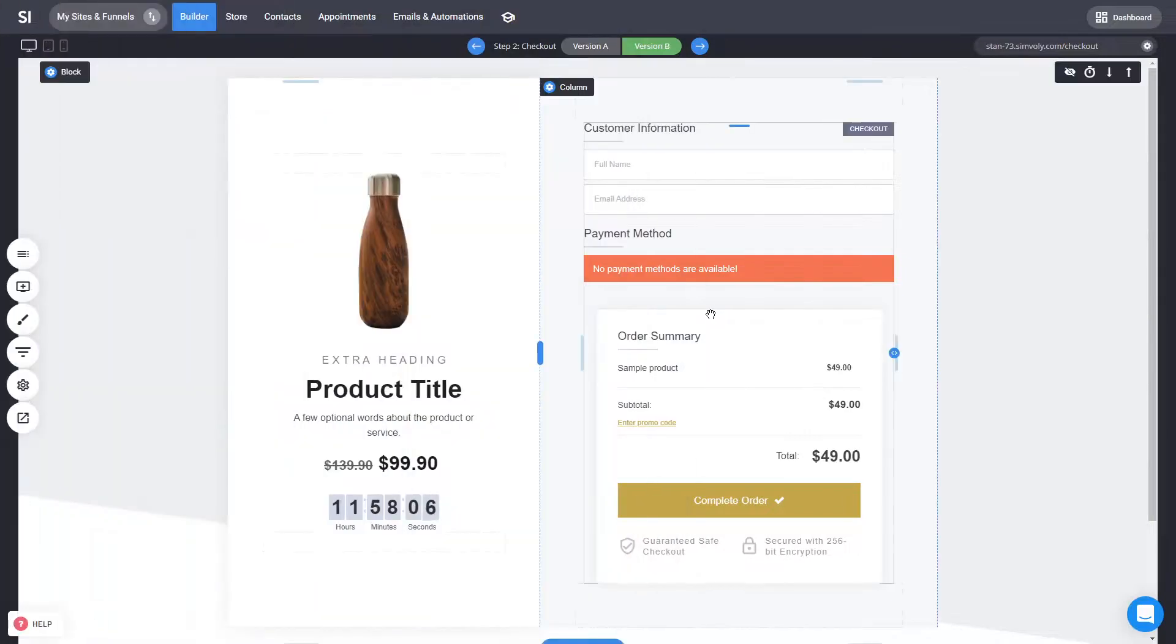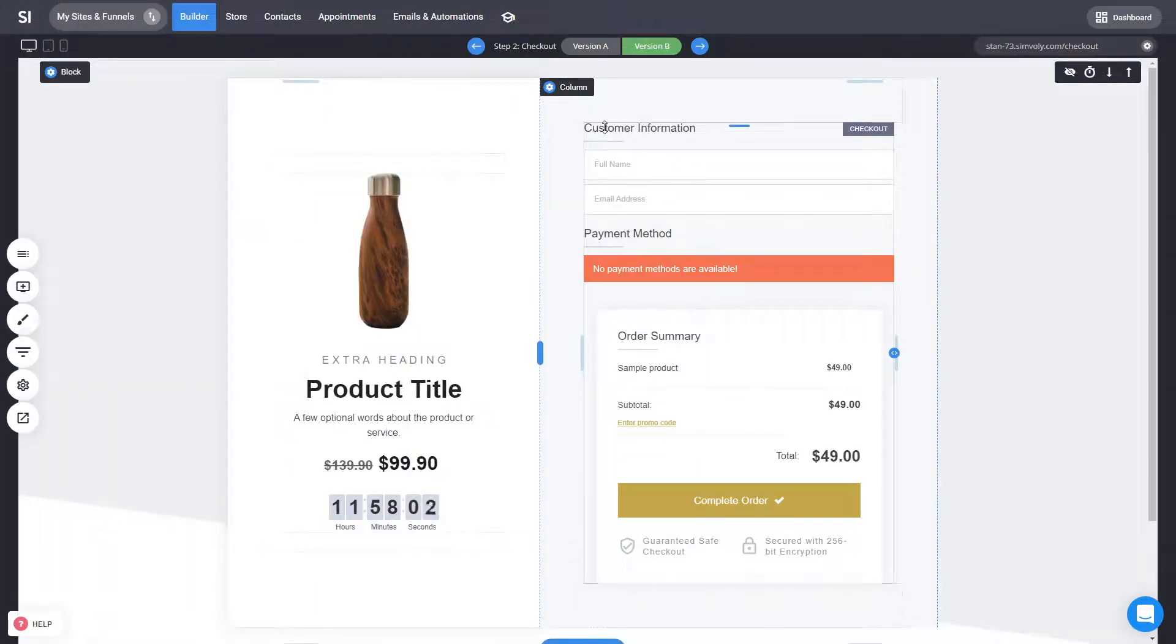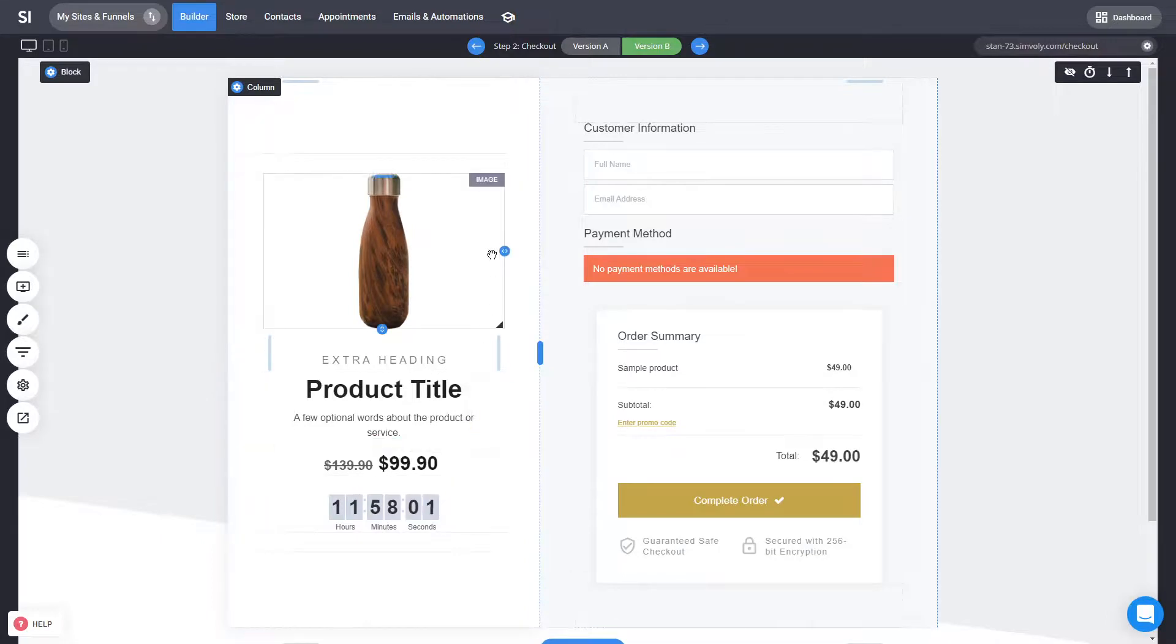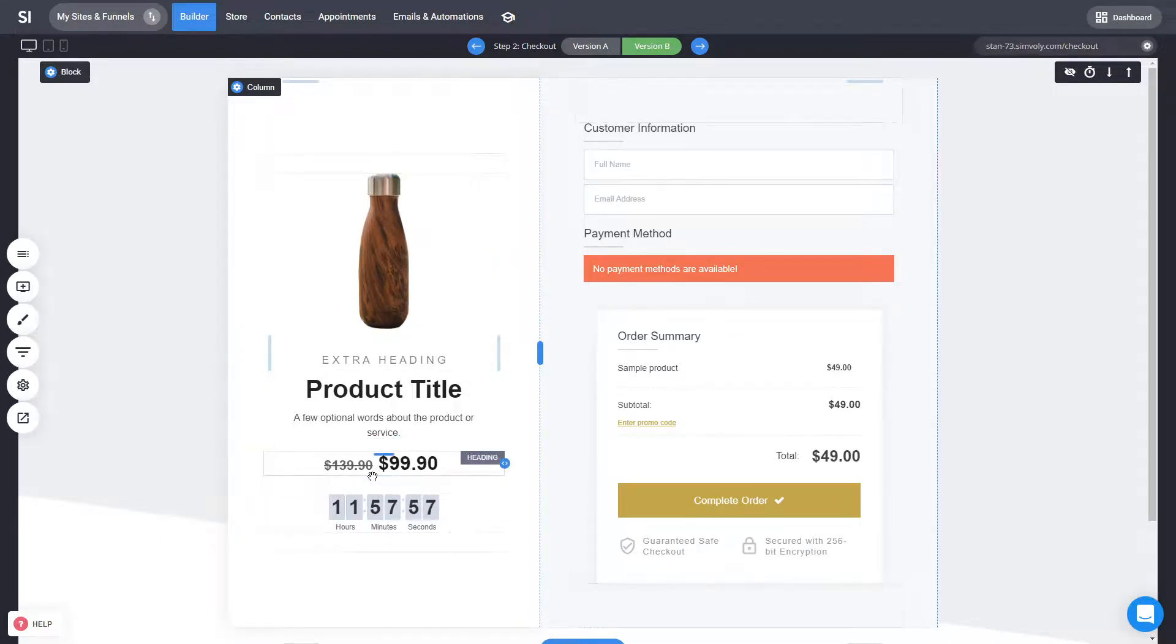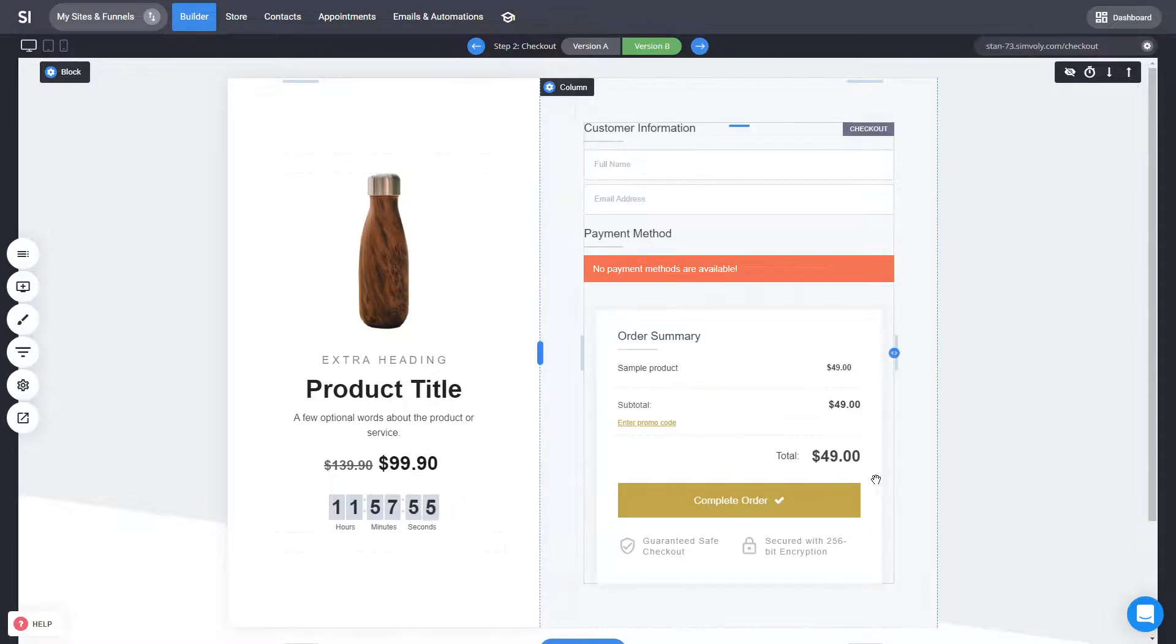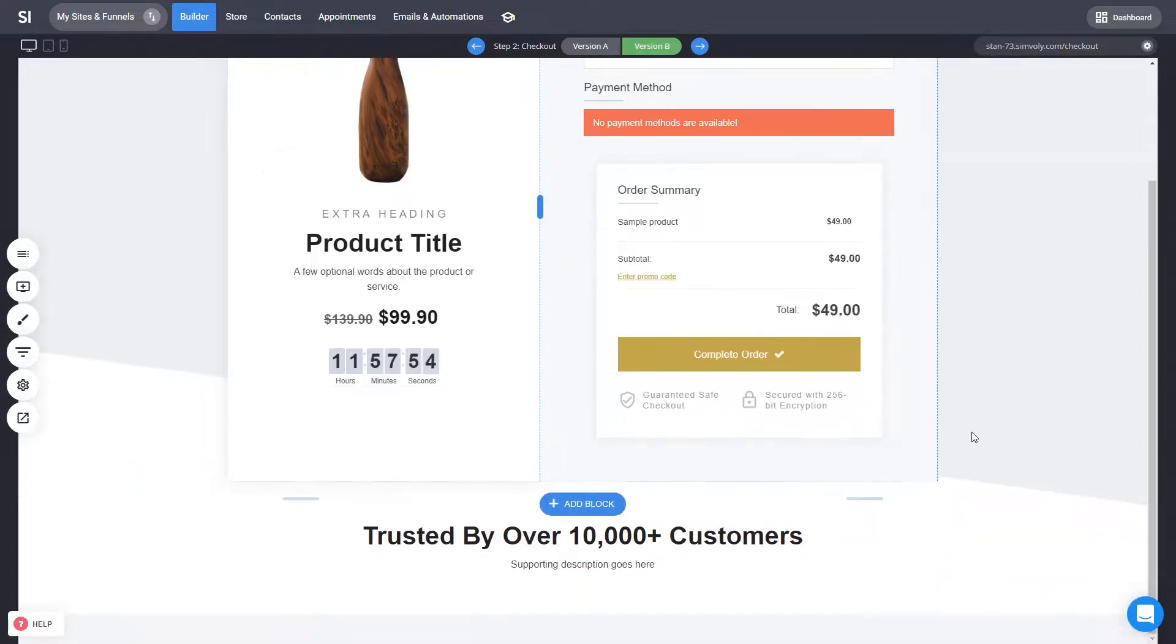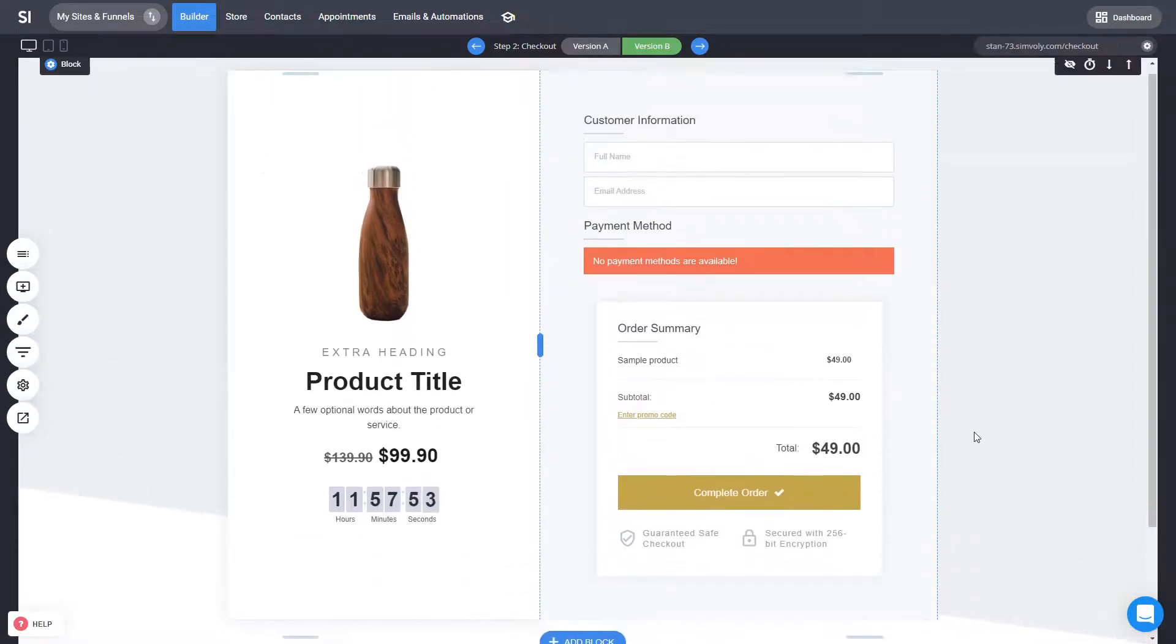But yeah, some of the things that work really well, especially with pre-selected products is some information about the product itself, some scarcity, being on sale, some testimonials, if you have video testimonials, even better.